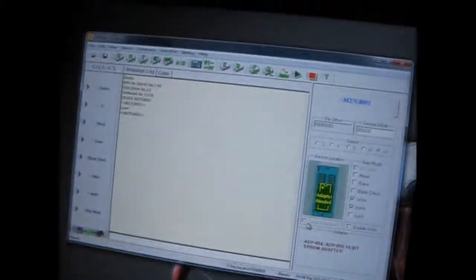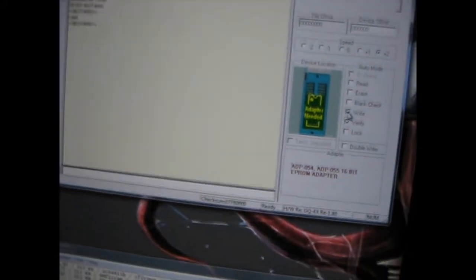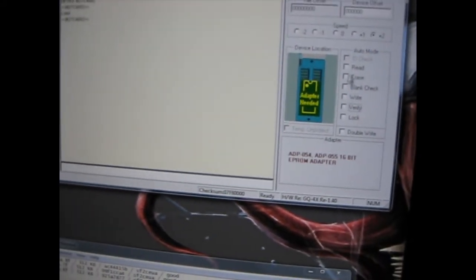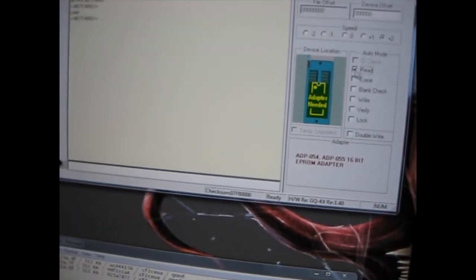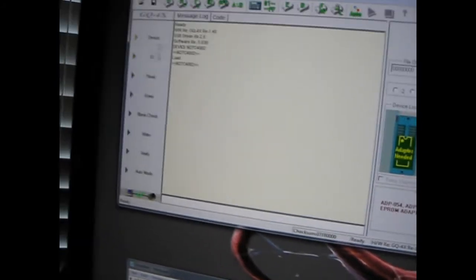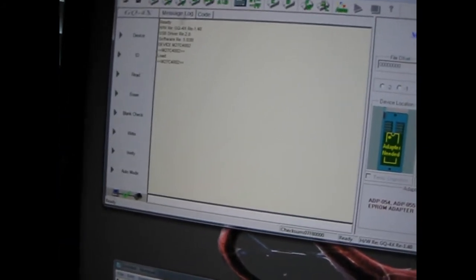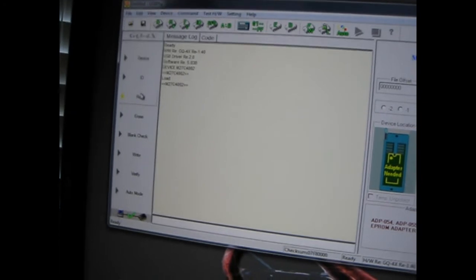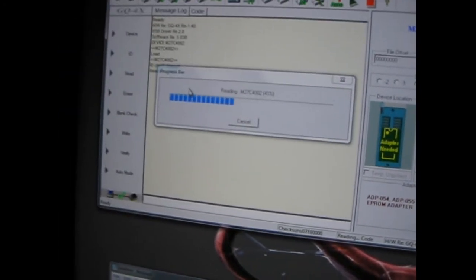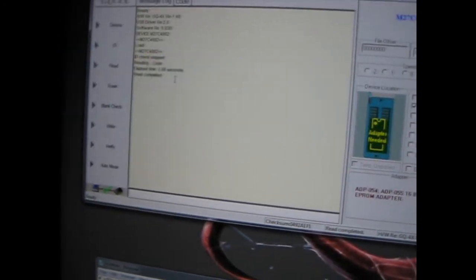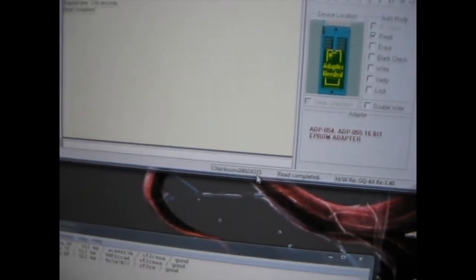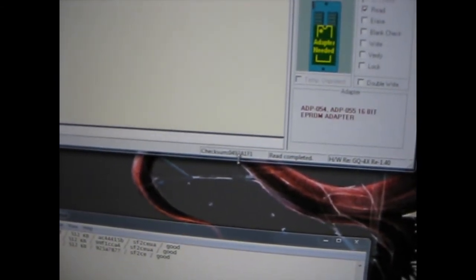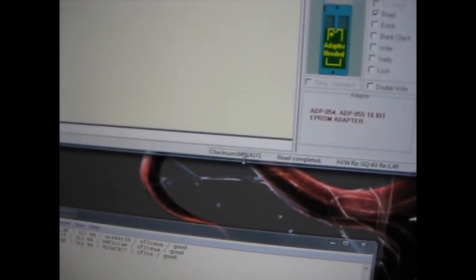Now we'll come over here and I've got it set. Well, it defaults to write and verify. I'm just going to tell it to read. Then we click the read button over here or you click it up here. It doesn't matter. It's two spots. So it's going to read the ROM. It says reading M27C 4002. And the CRC on this is A1F1. That's the last four.